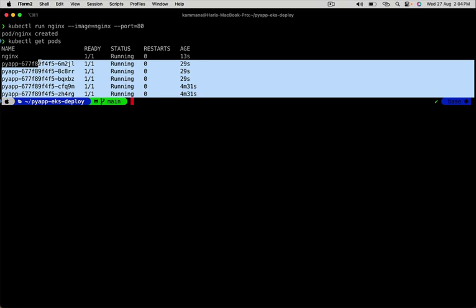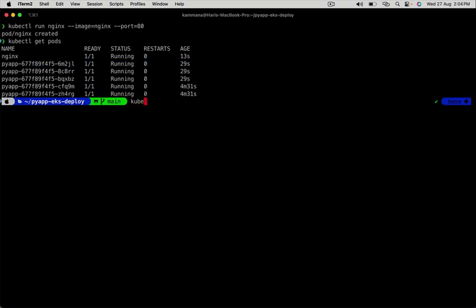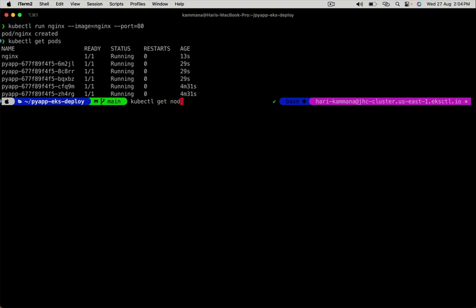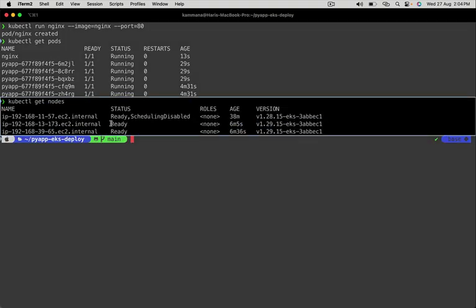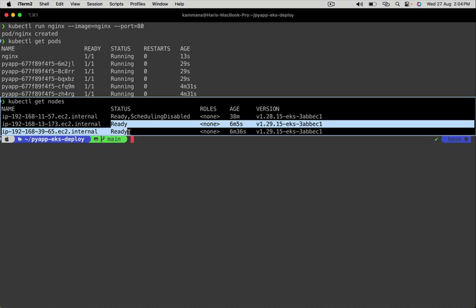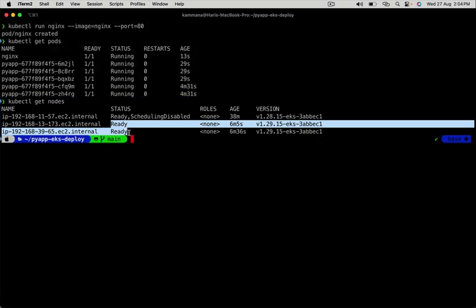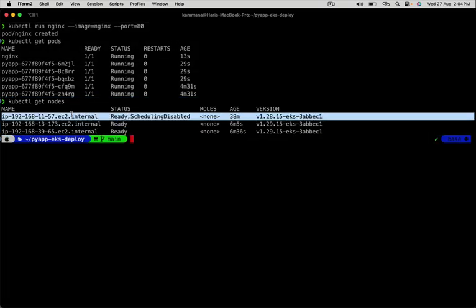Let's check node details. Two nodes successfully joined the EKS cluster and they are ready. The third one which is in scheduling disabled status will get terminated after a few minutes. After that, our complete EKS cluster upgrade process is finished.